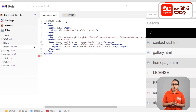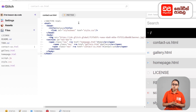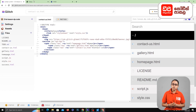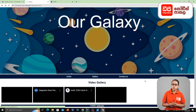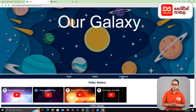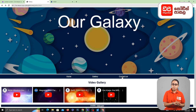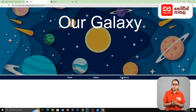Then paste the code and click on the code. Click on the create button to create the contact us page. Then click in the preview window on the refresh icon. If you click on the contact us page, you can click on the contact us page.